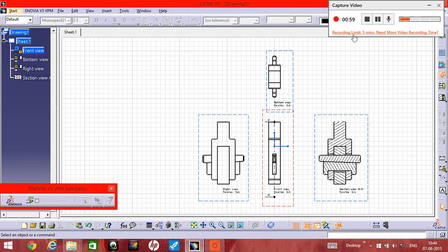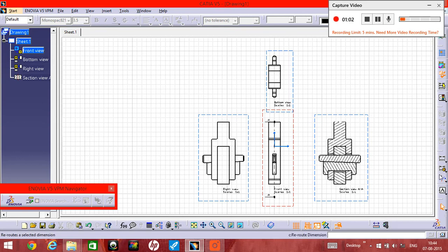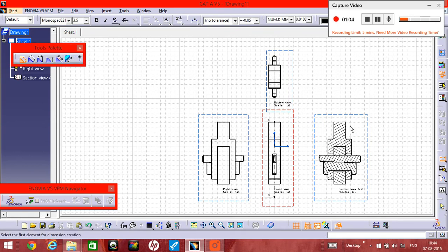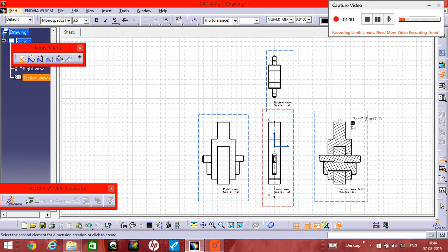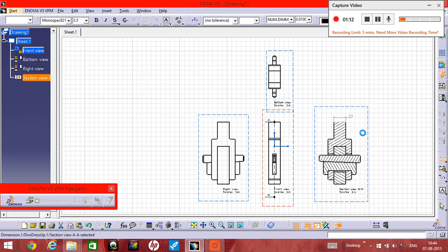If you understand what I'm telling, for measurement you can type like this. For any measurement like this, one into five and this one is...